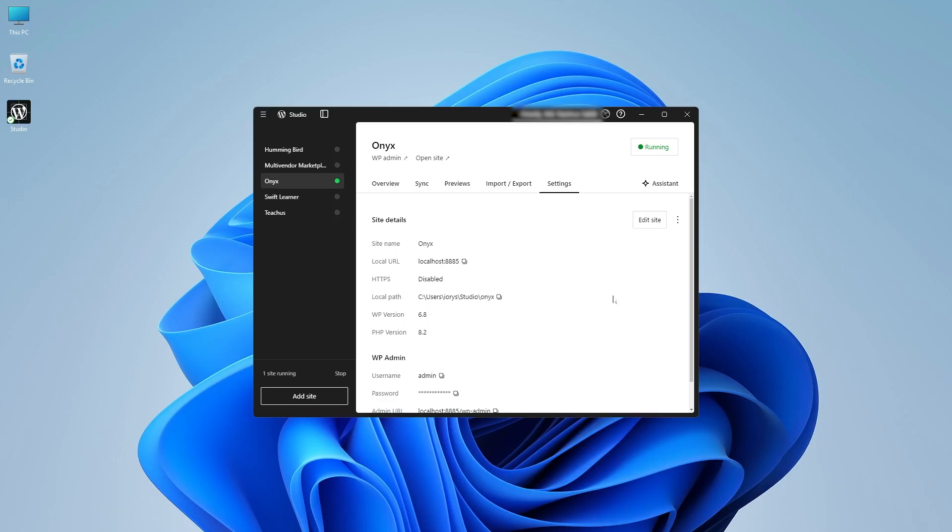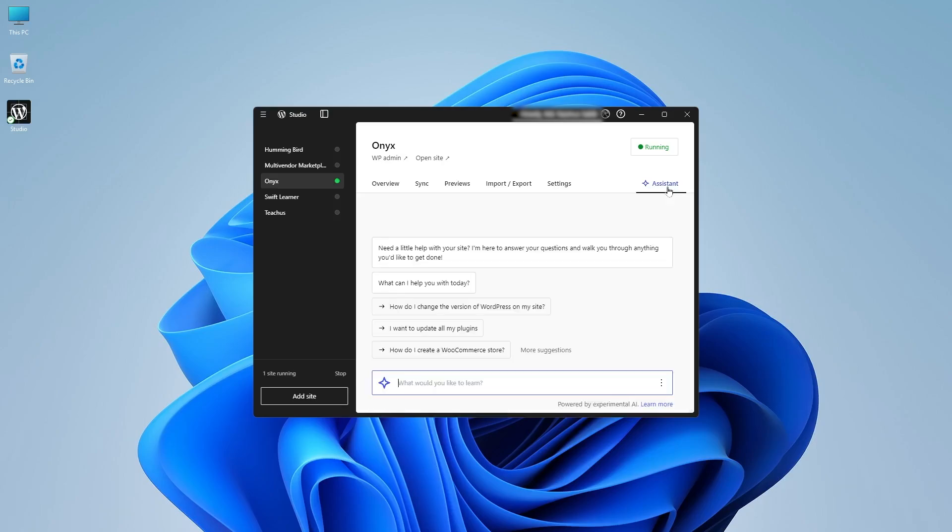Now there's also another interesting feature, which is the AI assistant. So if you need help with anything, you can take the help of AI assistant.